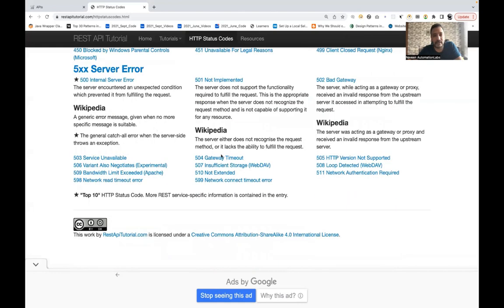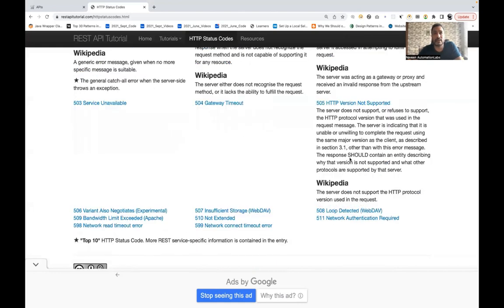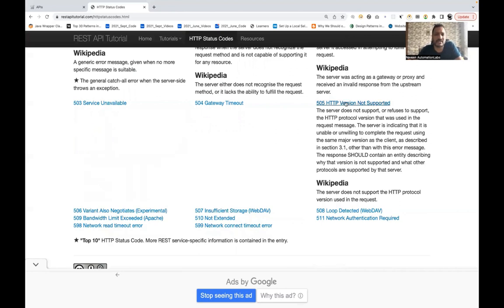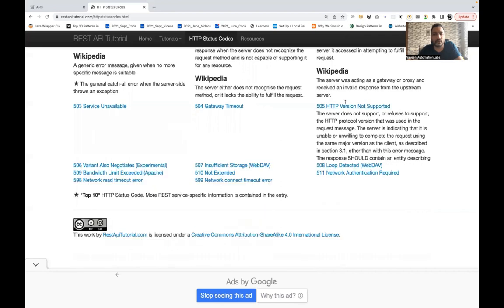504 Gateway Timeout means the server does not recognize the request method or lacks the ability to fulfill it — for example, sending a request to an API gateway that it can't process, and after a few seconds the timeout occurs, returning 504 Gateway Timeout. 505 HTTP Version Not Supported is very rare — for example if you send HTTP 1.2 which the server doesn't support.